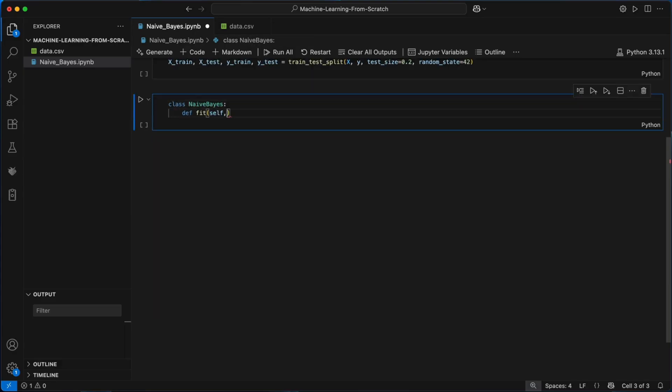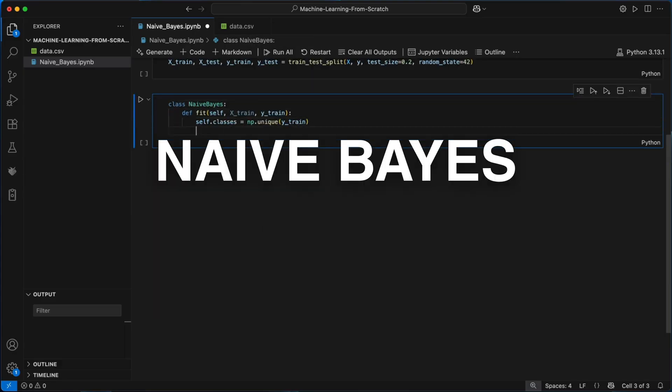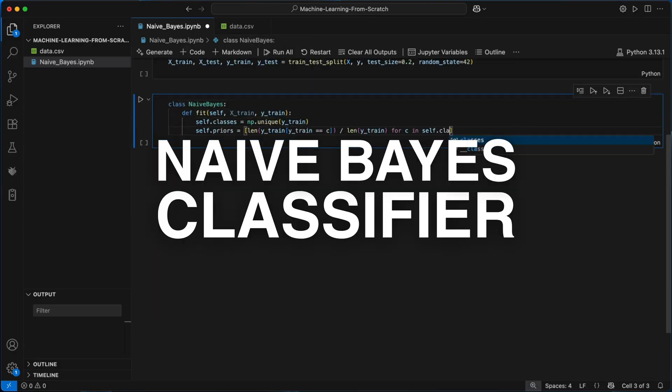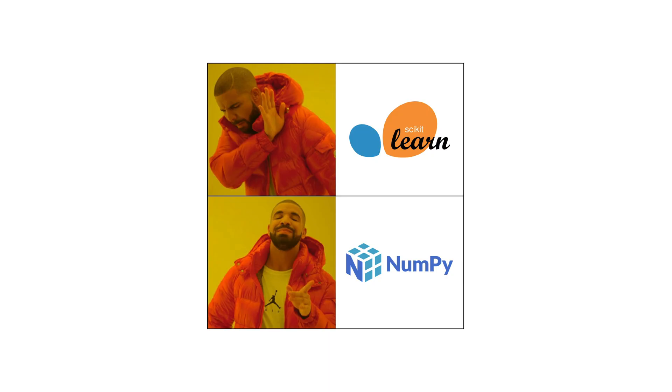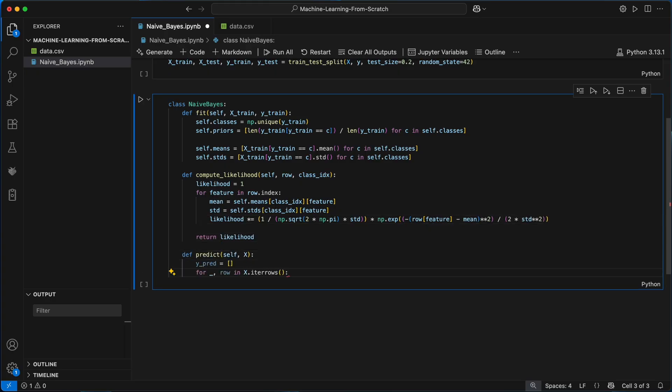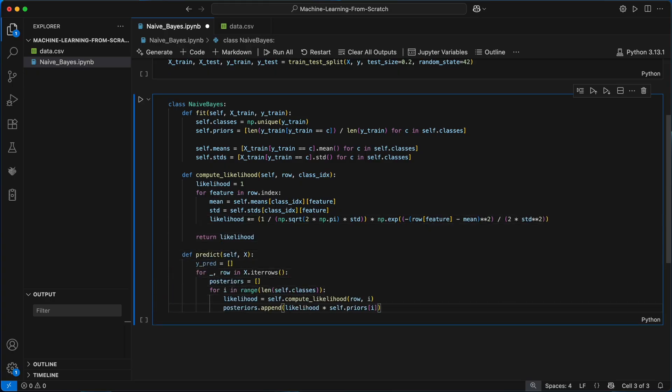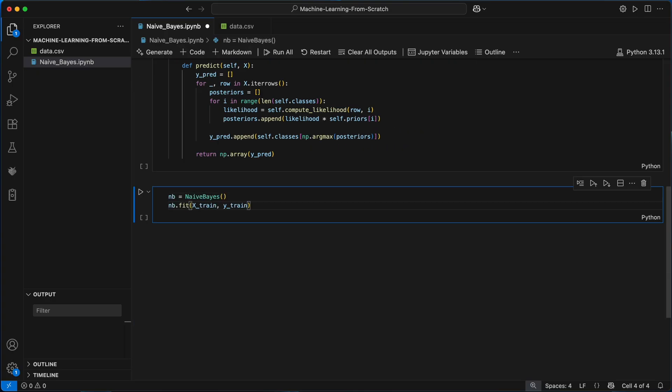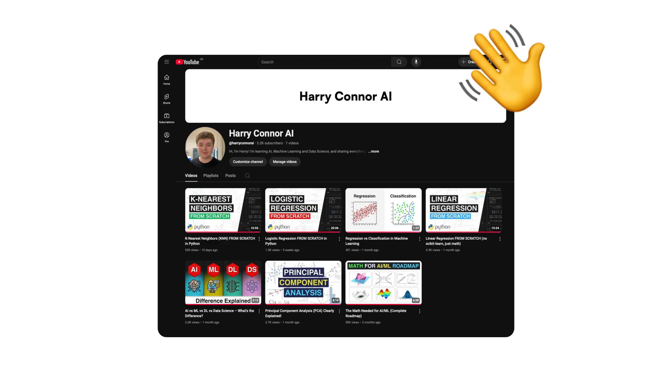In this video I'm going to be building a Naive Bayes classifier from scratch in Python. So no scikit-learn, just a pure mathematical implementation built from the ground up.